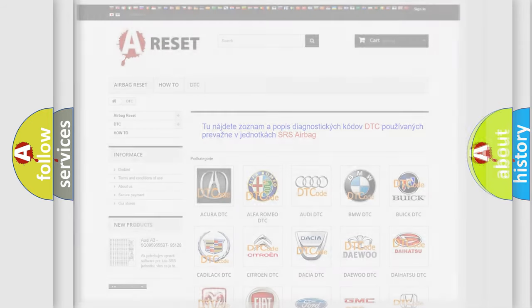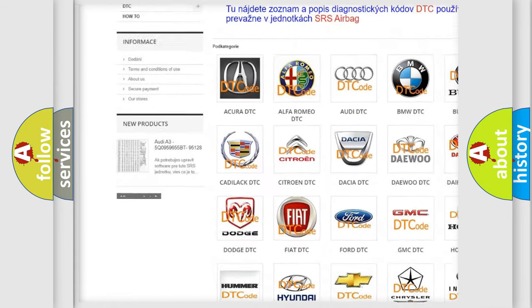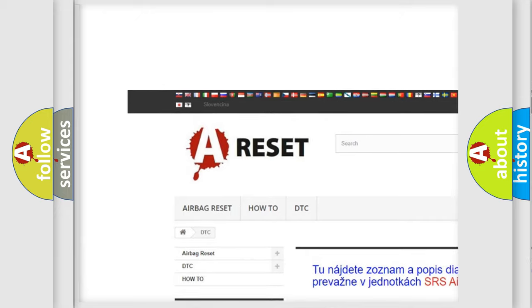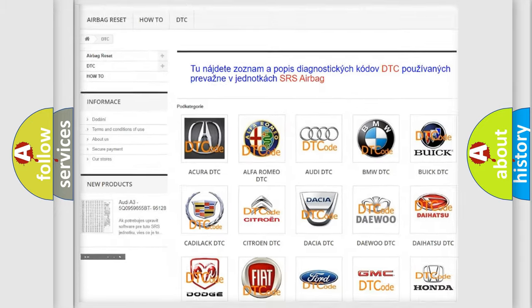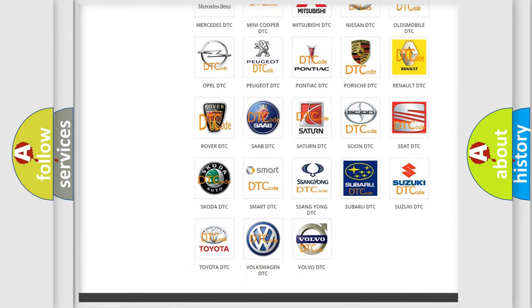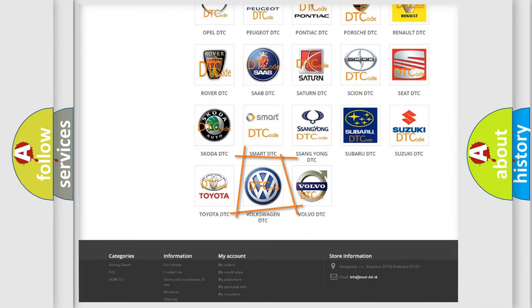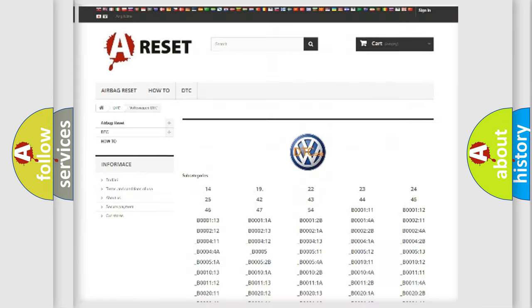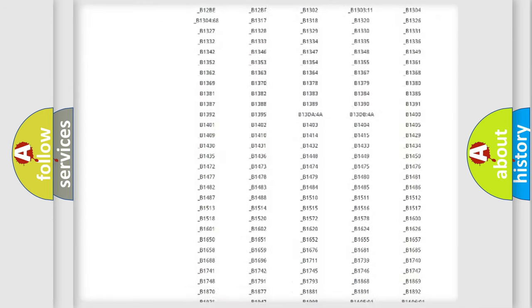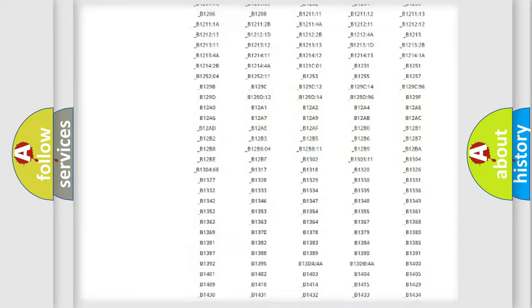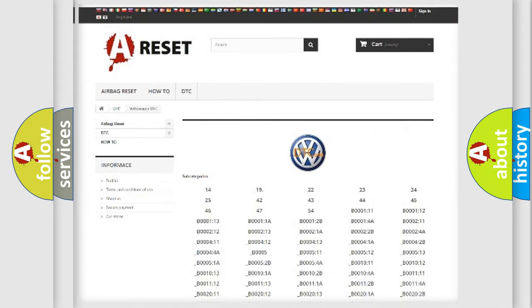Our website airbagreset.sk produces useful videos for you. You do not have to go through the OBD2 protocol anymore to know how to troubleshoot any car breakdown. You will find all the diagnostic codes that can be diagnosed in Volkswagen vehicles.